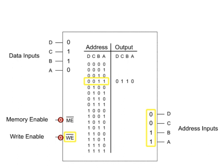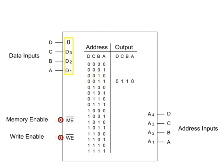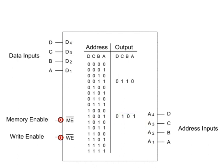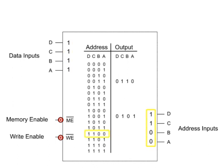Let's also store data 0101 into location 1001 and write 1111 into address 1100.